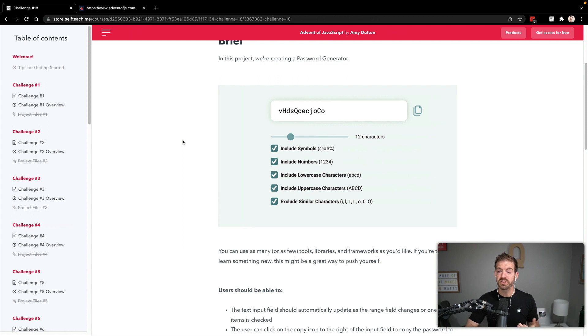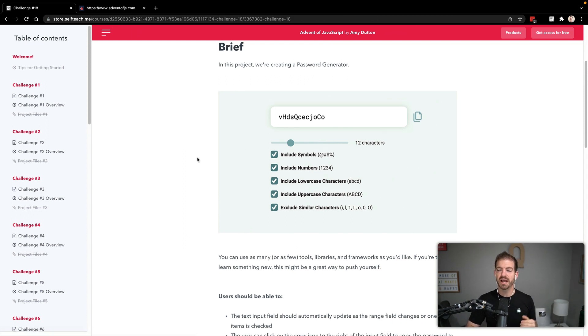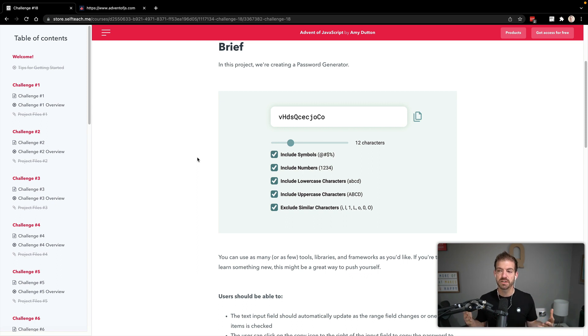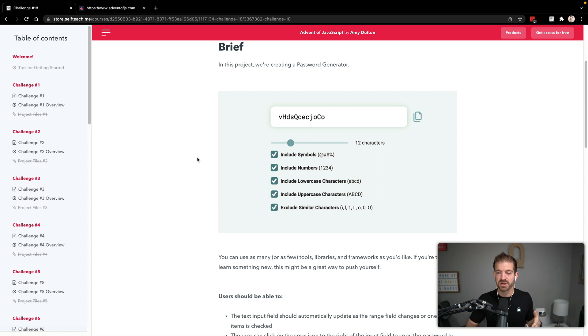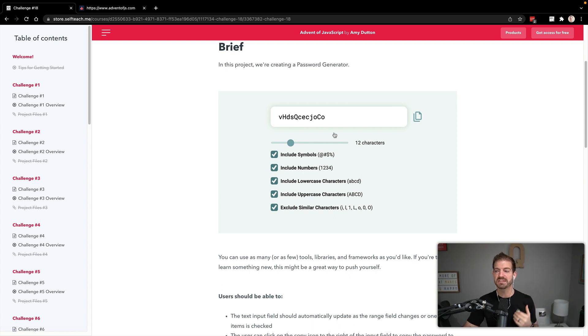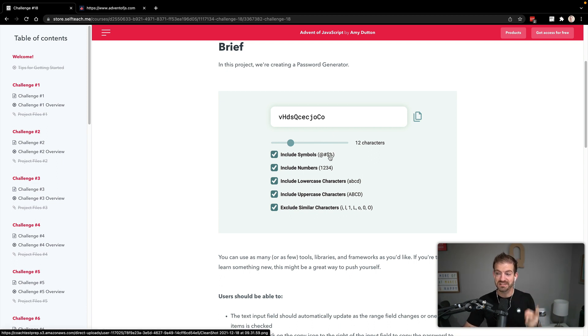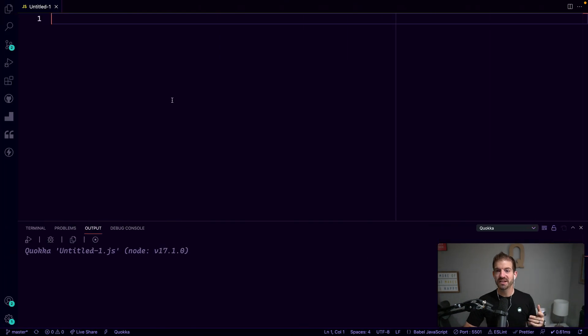We're just going to start with working on the logic inside of JavaScript. A couple of things to note - we're not working on the front end, but I want to have the ability to let the user choose: Do they want to include symbols? Do they want to include numbers, lowercase letters, uppercase letters? We're going to skip the exclude option just because it makes it a little more tedious, but we'll focus on the ability to generate a password that respects length, symbols, numbers, lowercase letters and uppercase letters.